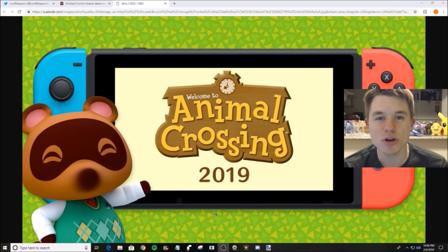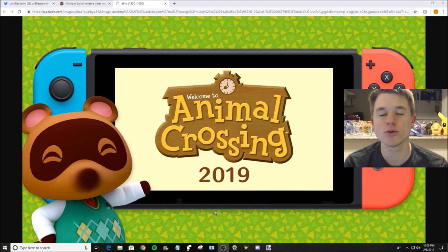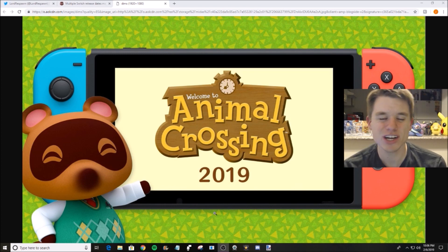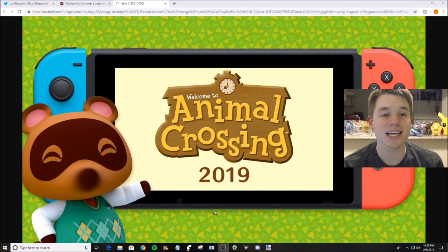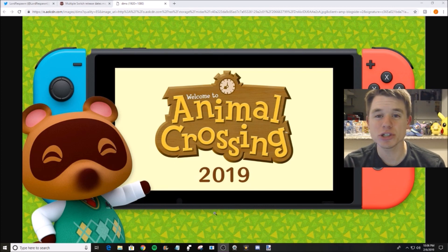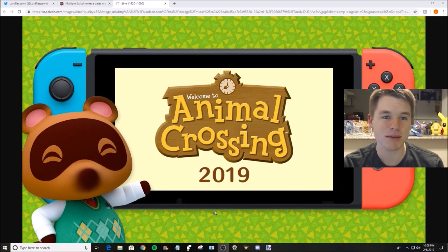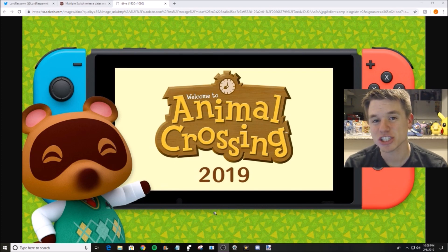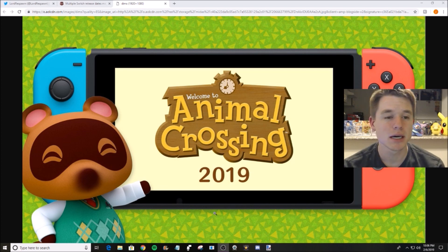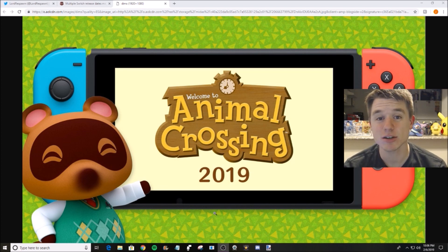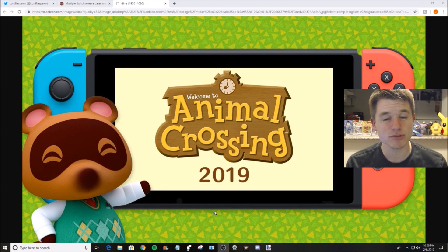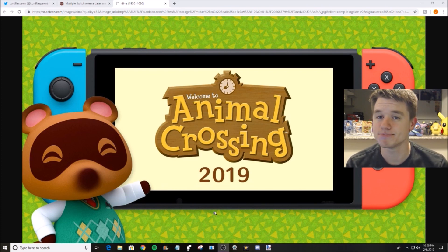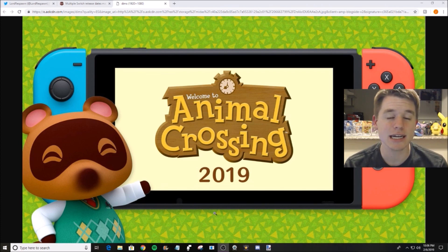What is up guys, Lord Respawn here. Welcome to the video. As you can see in the title, we are talking about Animal Crossing Switch and some potential news that came out, also talking about Luigi's Mansion 3 for Nintendo Switch. We potentially have release dates. It was leaked today that a UK retailer accidentally put the listings up on their site.